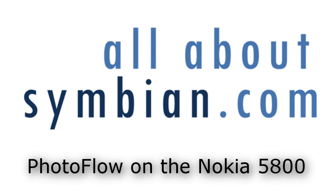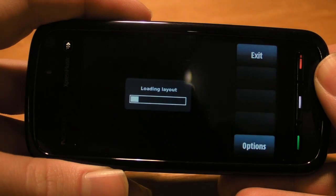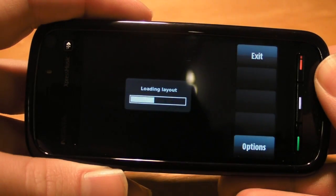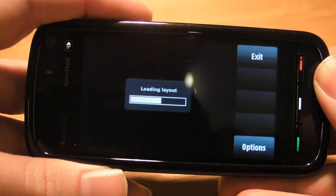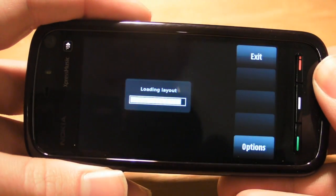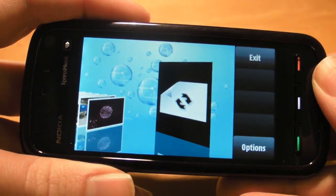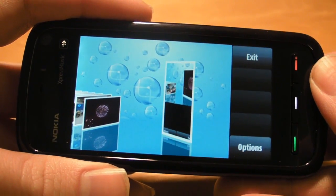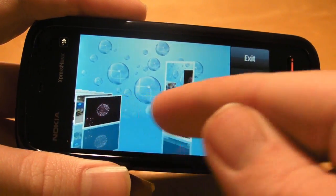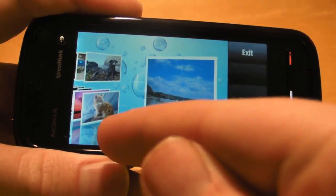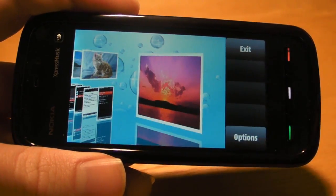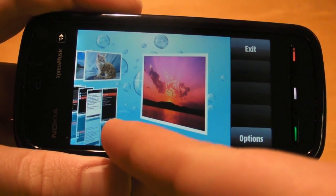In this video, we're going to take a look at Photoflow on the Nokia 5800. Effectively, it's an alternative for viewing images to the built-in gallery application. Photoflow is available by getting it from the download application. It's by a company called Scalado.